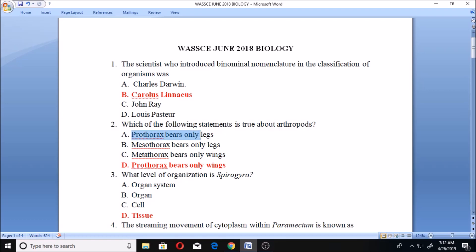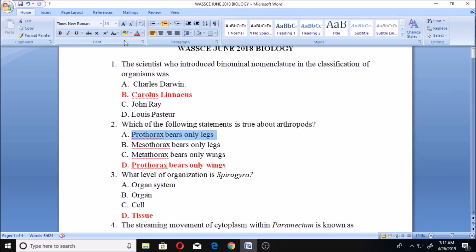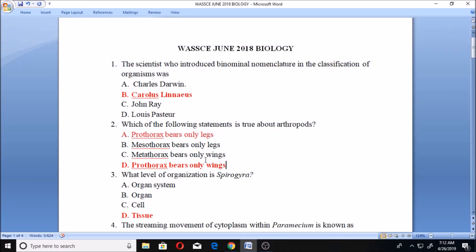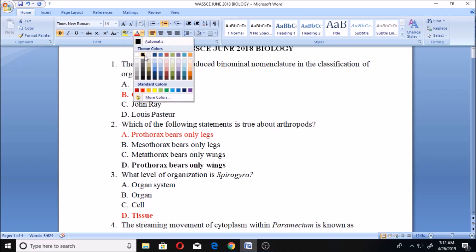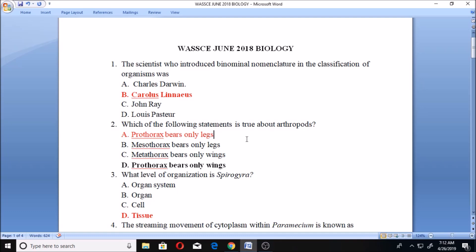The right answer is option A — the Prothorax bears only legs. The Prothorax is the foremost of the three segments in the thorax of an insect that bears the first pair of legs. The Prothorax never bears wings in arthropods. When we are talking about arthropods, your mind should always go to insects.